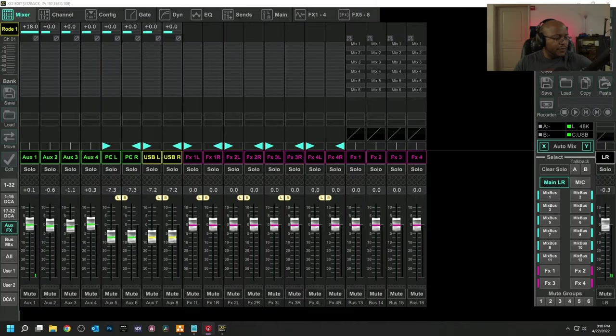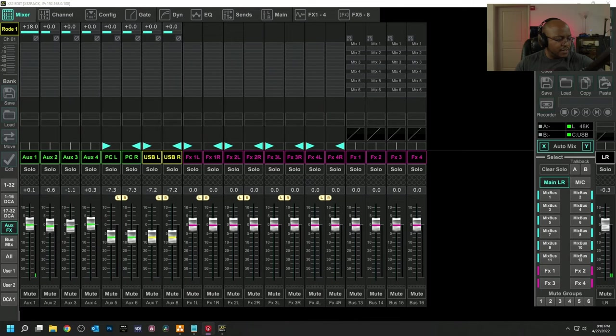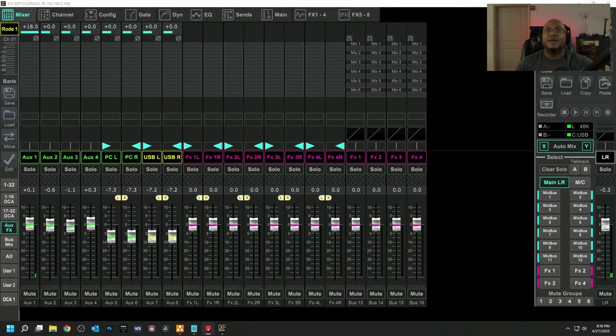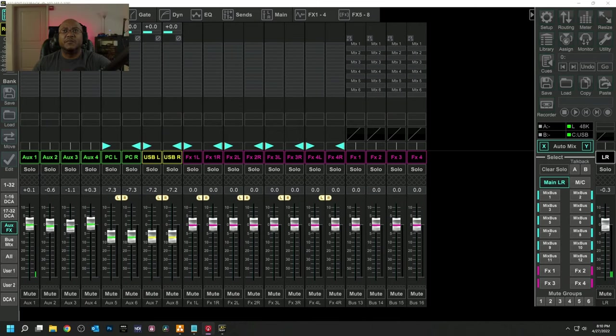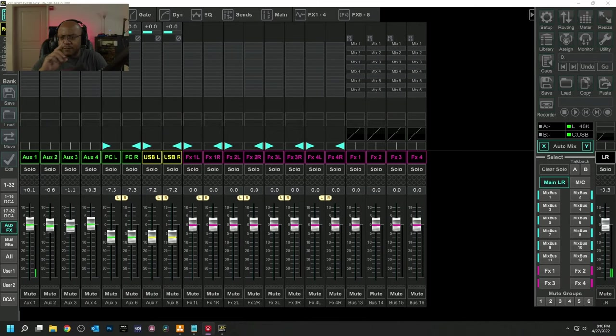Alright, here we go. I am connected over the network going to our system here. And now I got to find a good place to place my camera so that I'm not blocking anything. Hopefully this spot is going to be good.